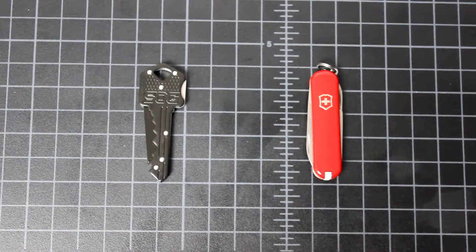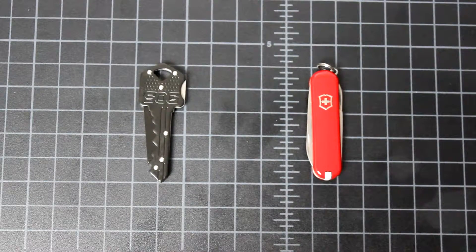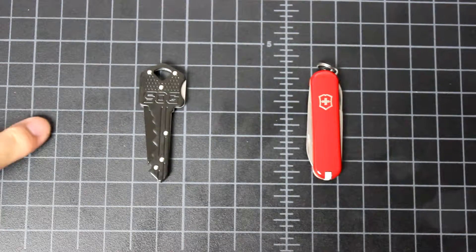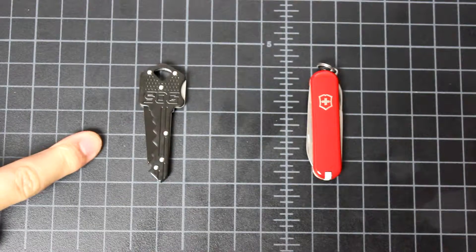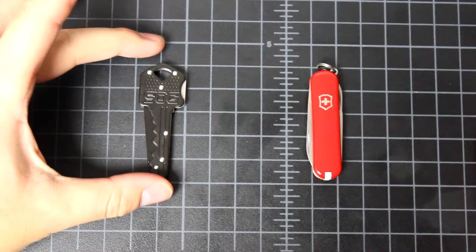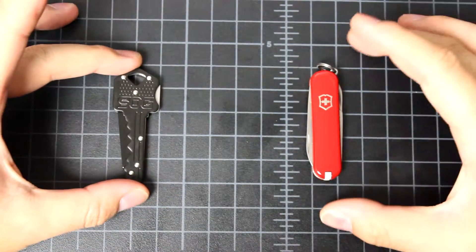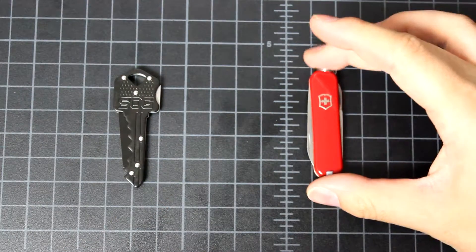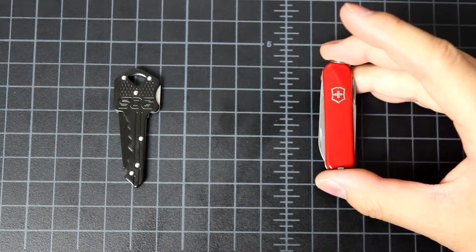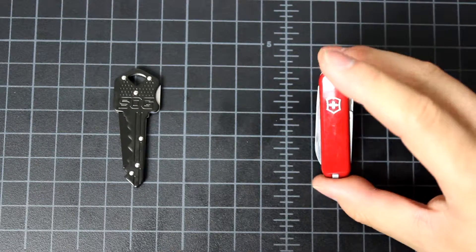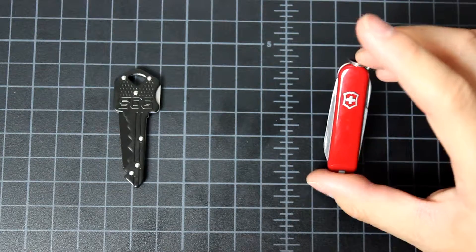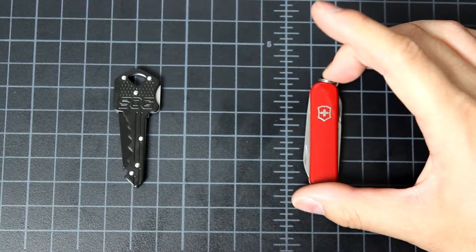Hi everyone, we're looking at two key knives here. The one on the left is the SOG key knife. The one on the right is the popular Victorinox Swiss Army knife. This is a classic model.